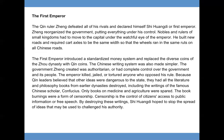The First Emperor. The Qin ruler Zheng defeated all of his rivals and declared himself Shi Huangdi, or First Emperor. Zheng reorganized the government, putting everything under his control. Nobles and rulers of small kingdoms had to move to the capital under the watchful eye of the emperor. He built new roads and required cart axles to be the same width so that the wheels ran in the same ruts on all Chinese roads. The First Emperor introduced a standardized money system and replaced the diverse coins of the Zhou Dynasty with Qin coins. The Chinese writing system was also made simpler. The government Zheng created was authoritarian, meaning it had complete control over the government and its people.